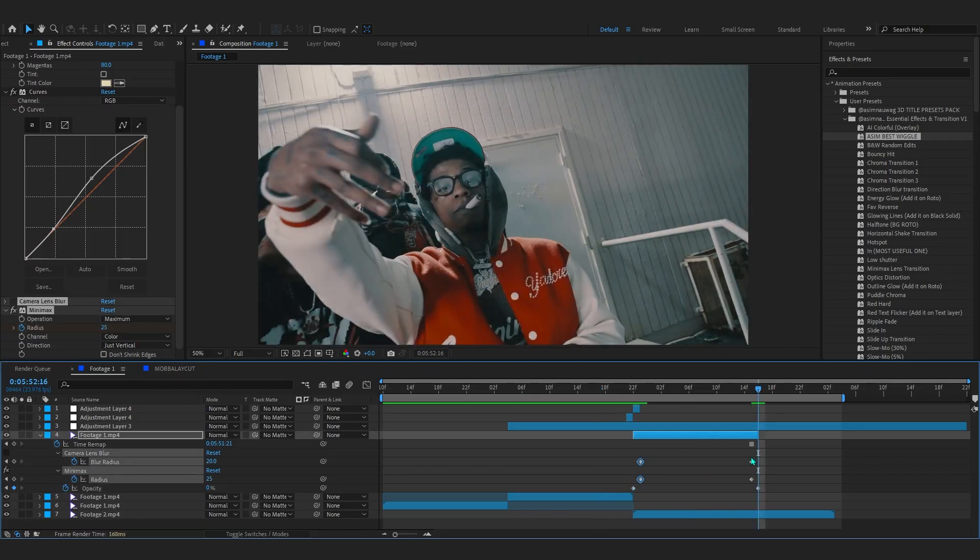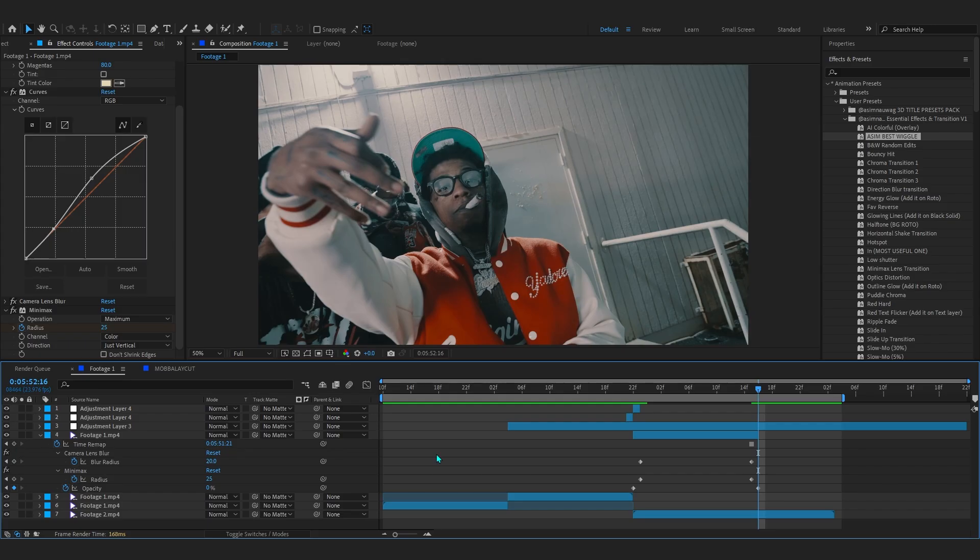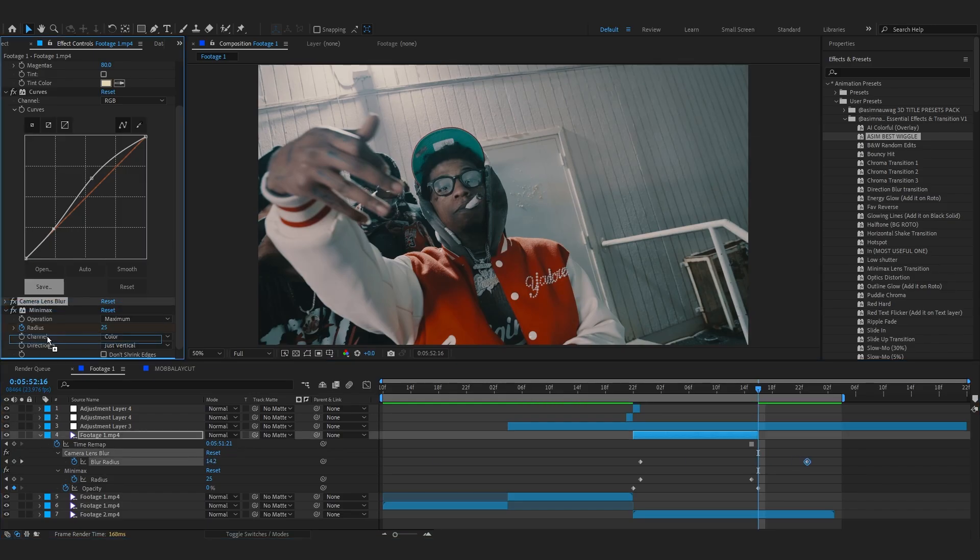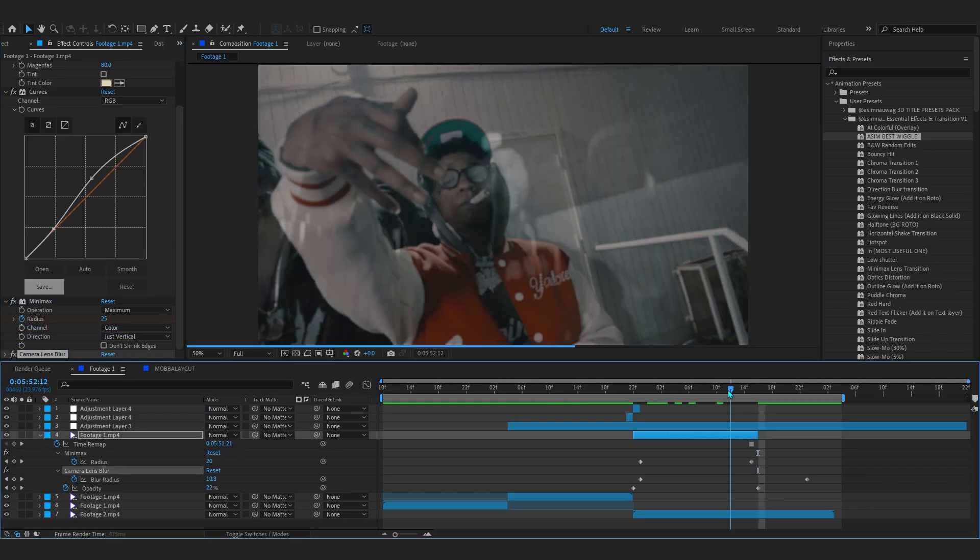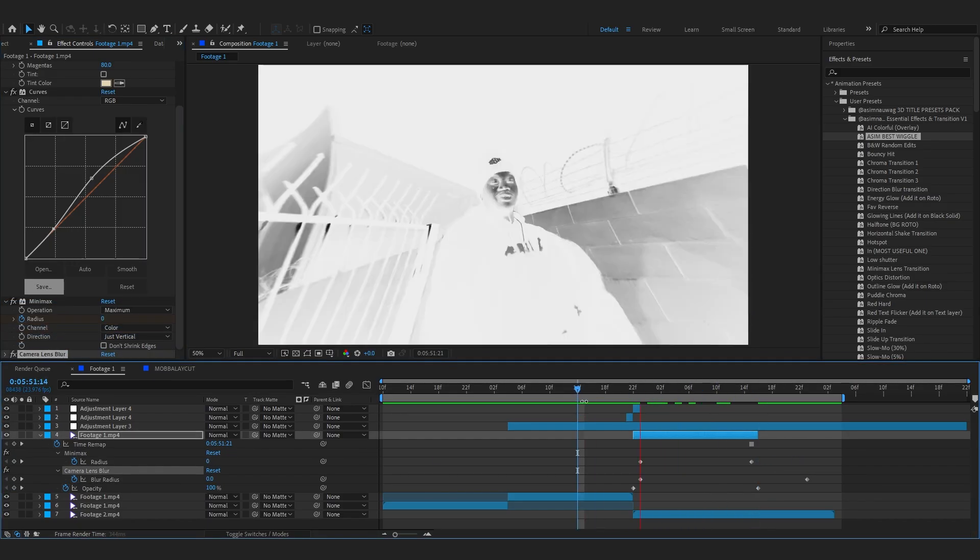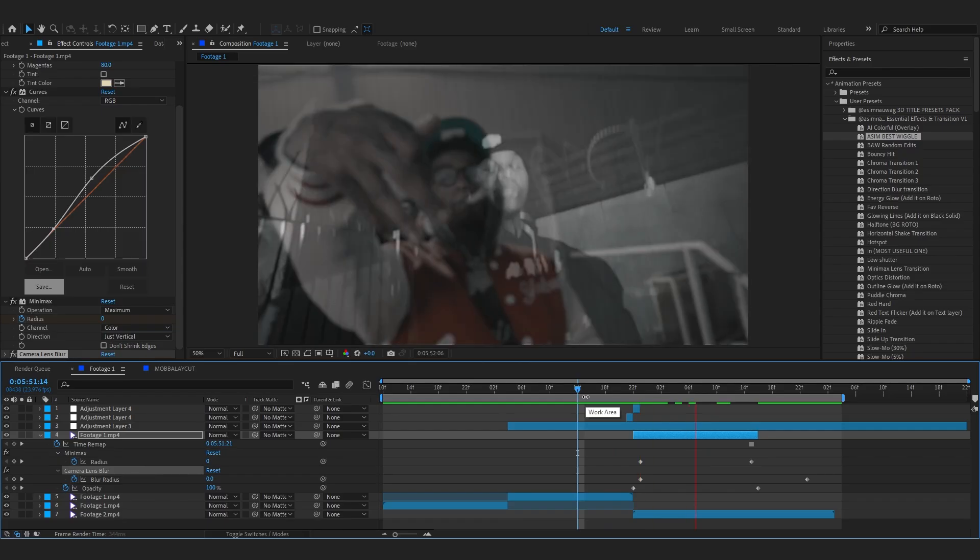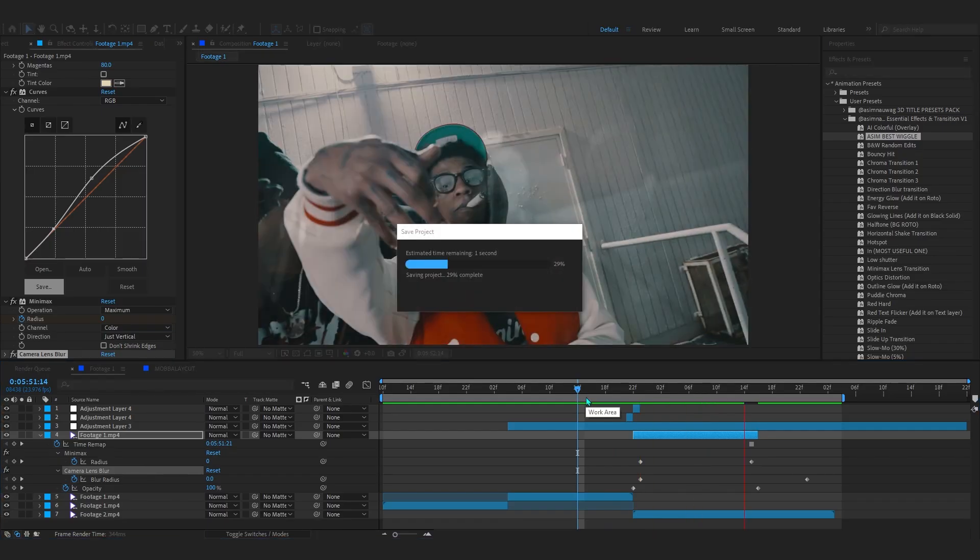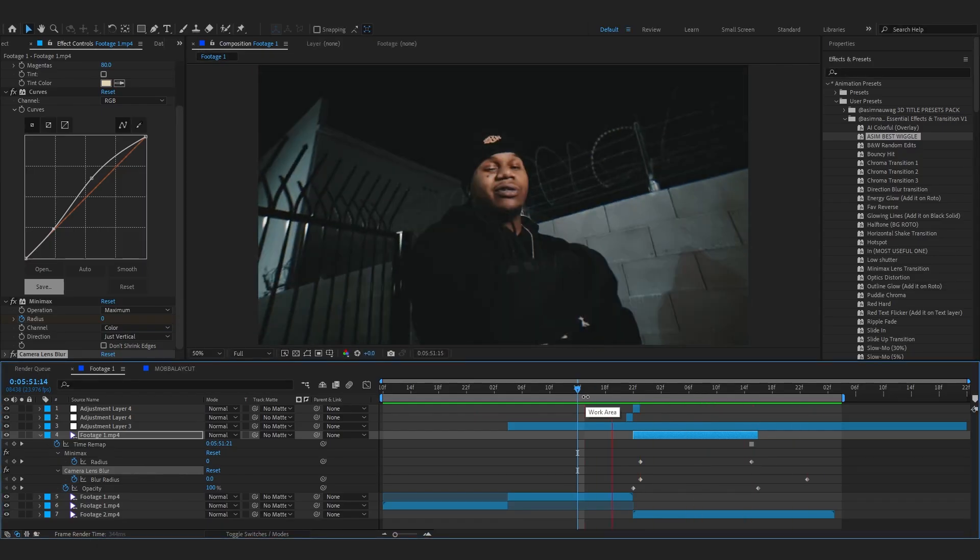But I guess that looks super super cool right there. And yeah, with that as you can see we already have this real dope fade transition going on.